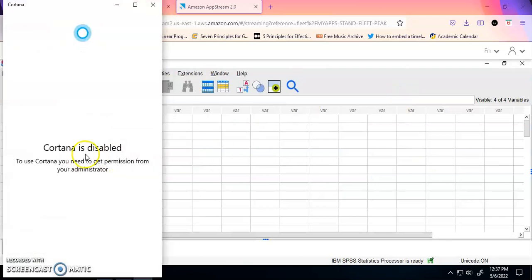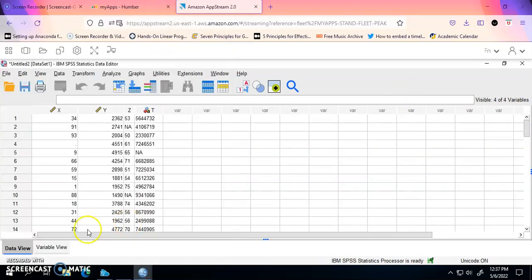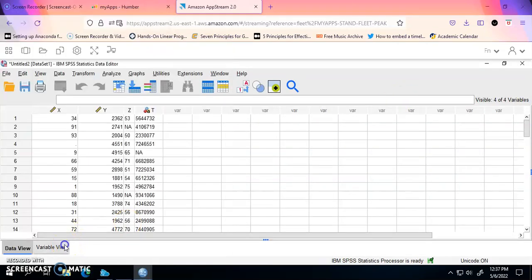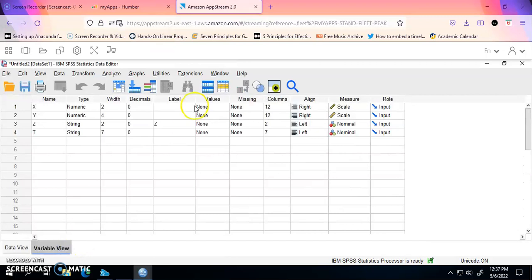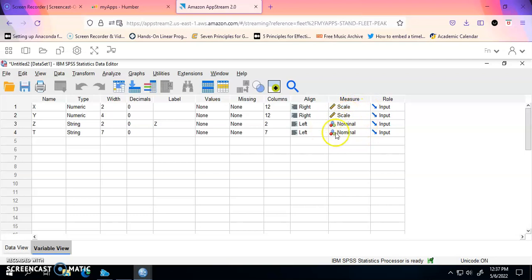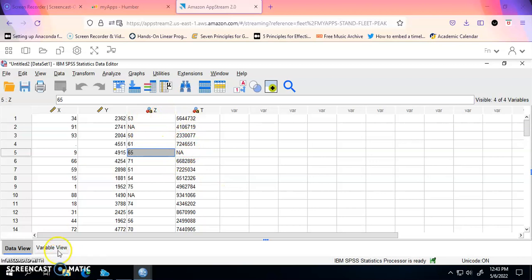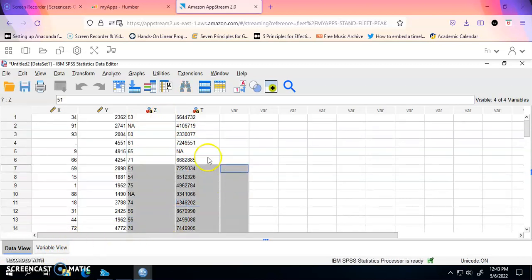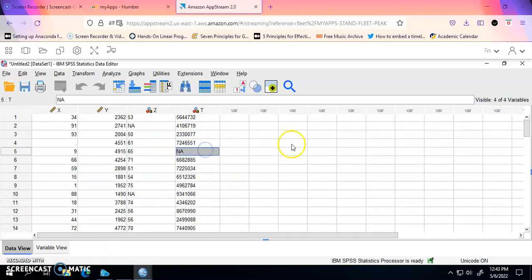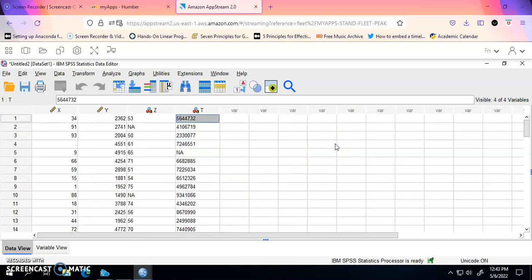You can see that SPSS imported the file. If you click on Variable View, you can see that it picked the first two variables as scale, others as nominal. You can change that as you wish. So now after we've changed the variable properties as required or as desired, change it from scale to nominal to ordinal.